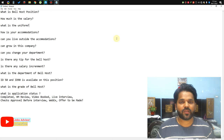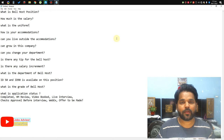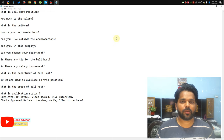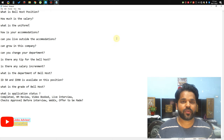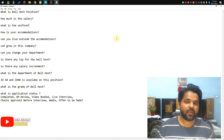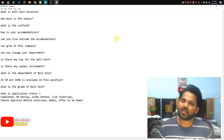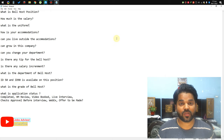Can you grow in this company? Yes, there is so much room to grow — this is a main department. Can you change your department? Yes, after 10 months or one year you can change your department. Is there any tip for Bell Host? Yes — after full training, passengers will give you tips: 100, 200, 300, 500, 600, 50, 20, 10 Qatari Riyal — something like that. The company allows you to keep that money; it's yours.